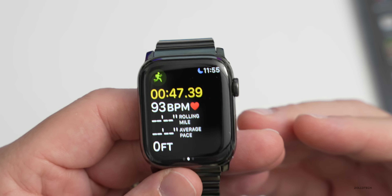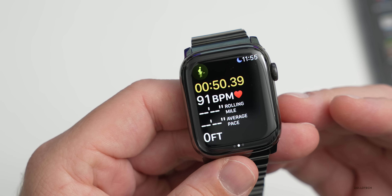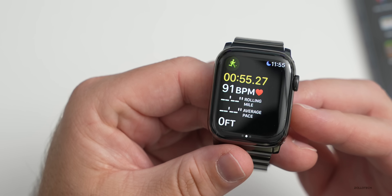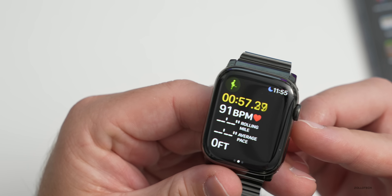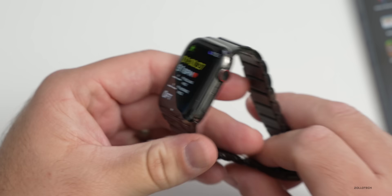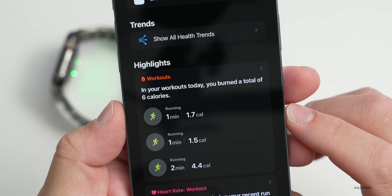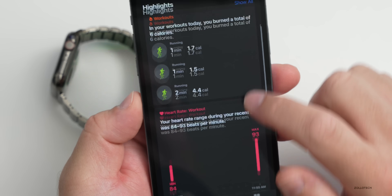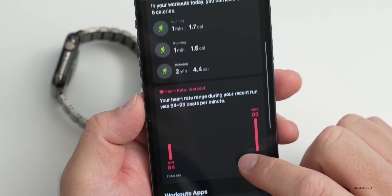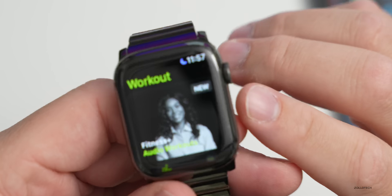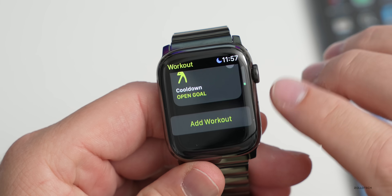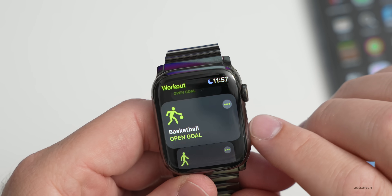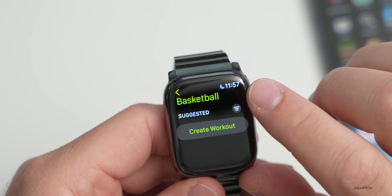You can now see running power to stay consistent, and Apple Watch now measures additional metrics such as stride length, ground contact time, and vertical oscillation to assess how efficiently you run. All of this data appears in the Health app. You can also add a custom workout — for example, select Basketball with an open goal, tap the three dots, and create a custom workout with warm-up, cool-down, and more.